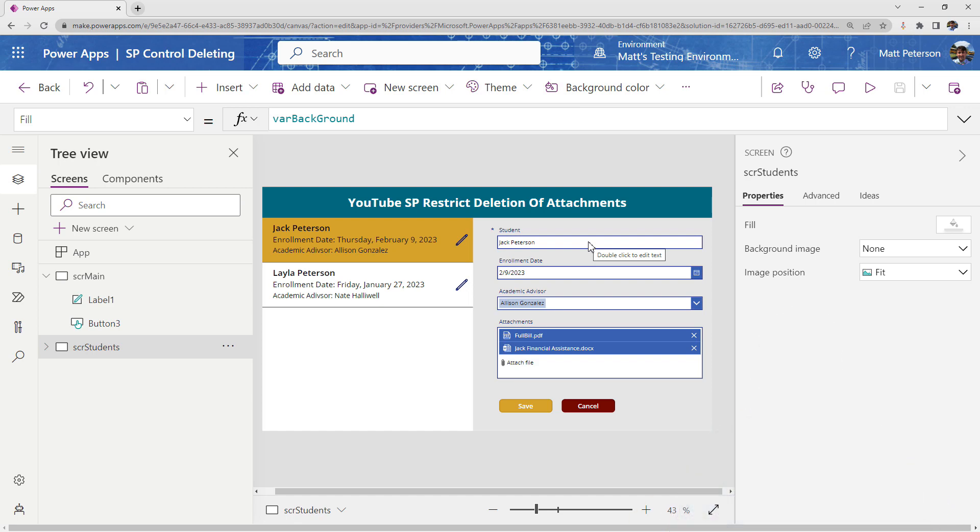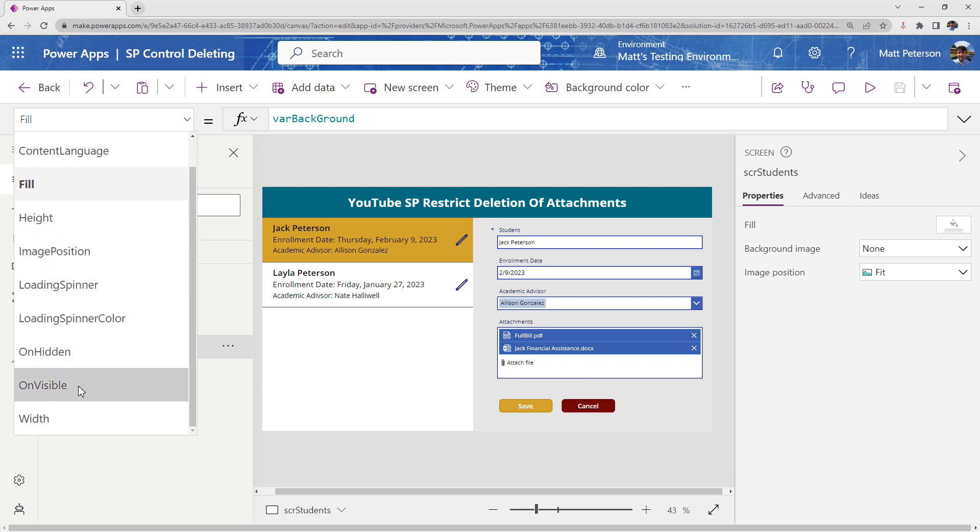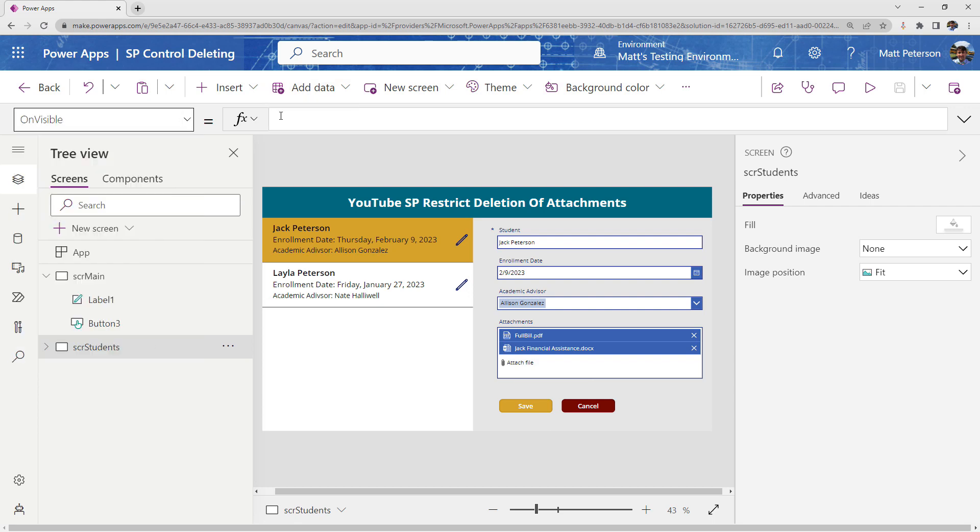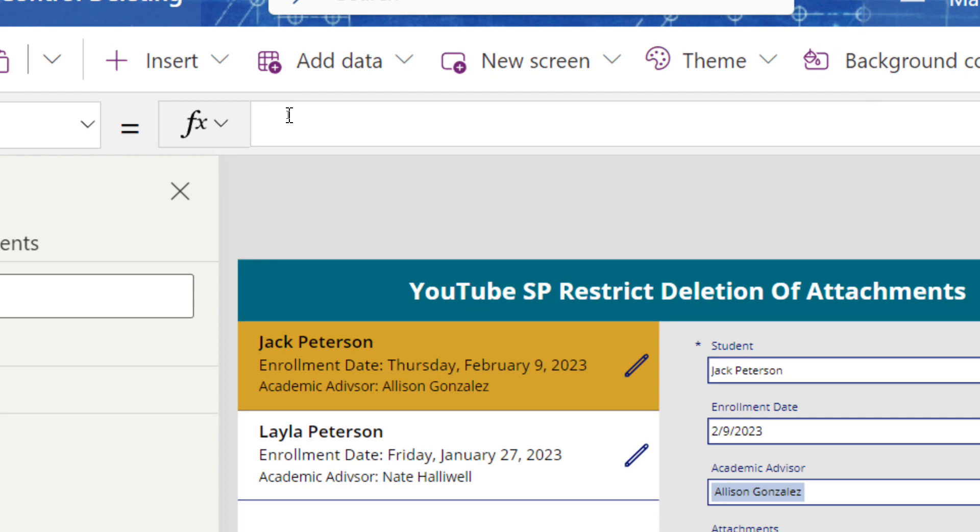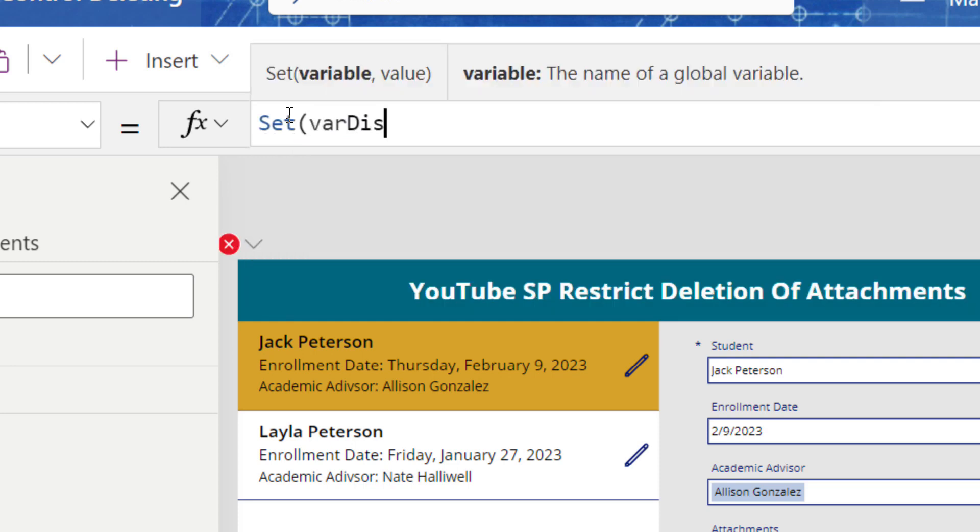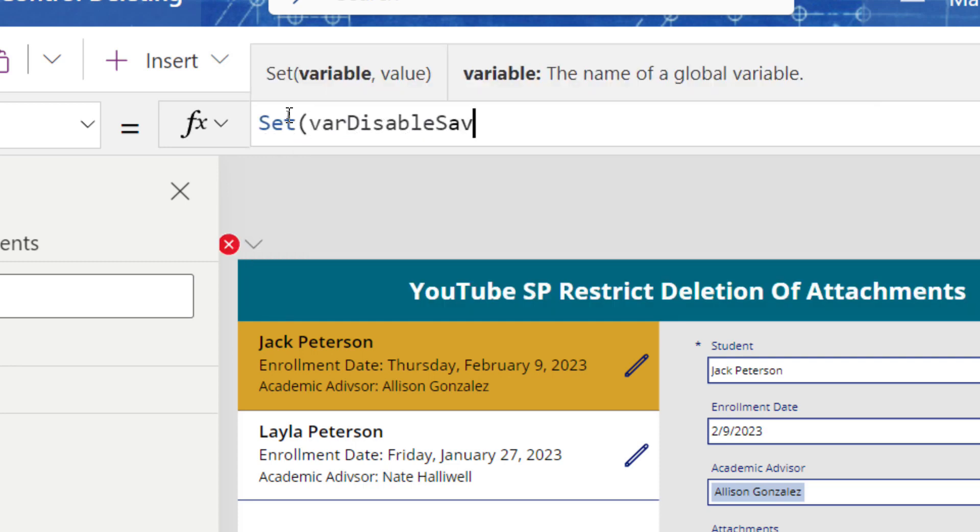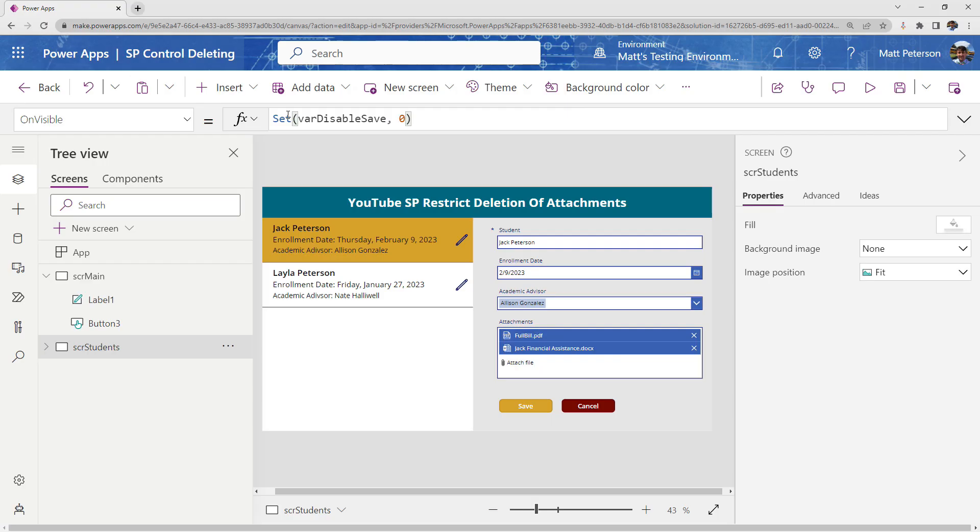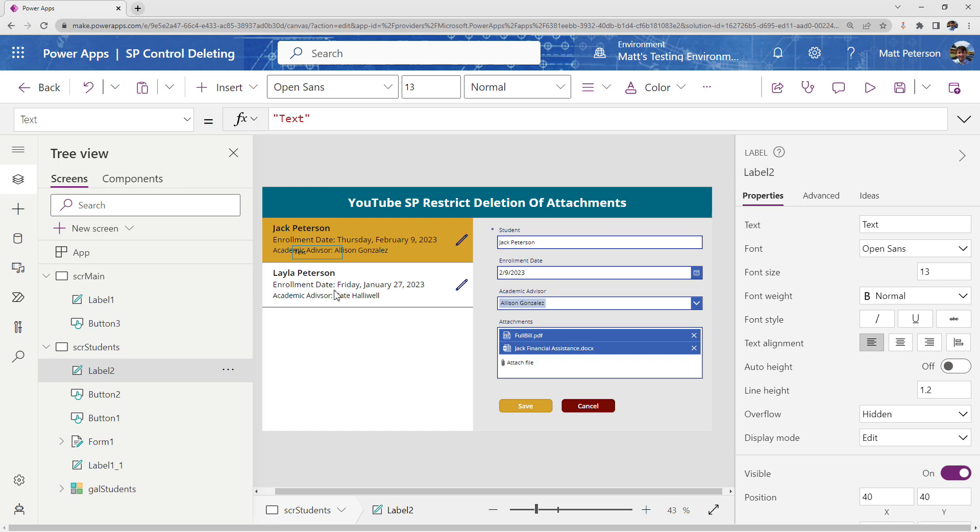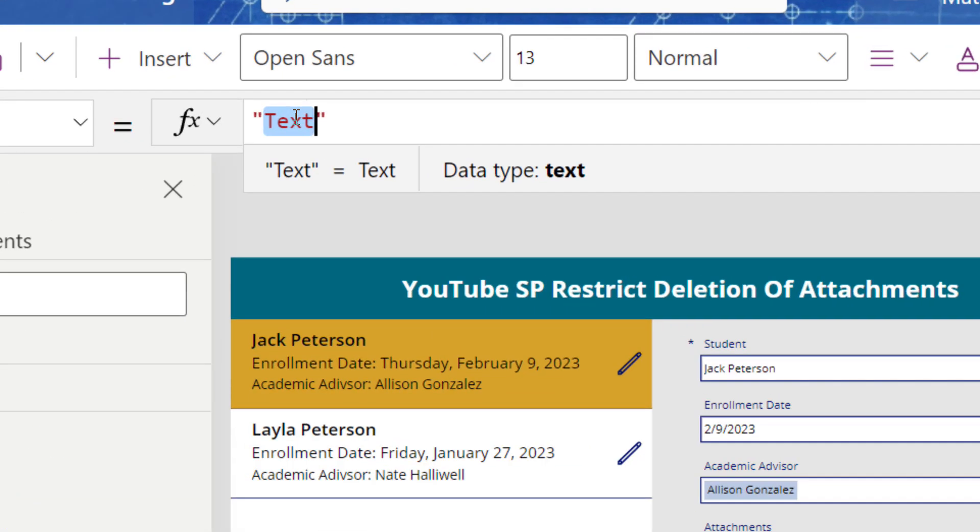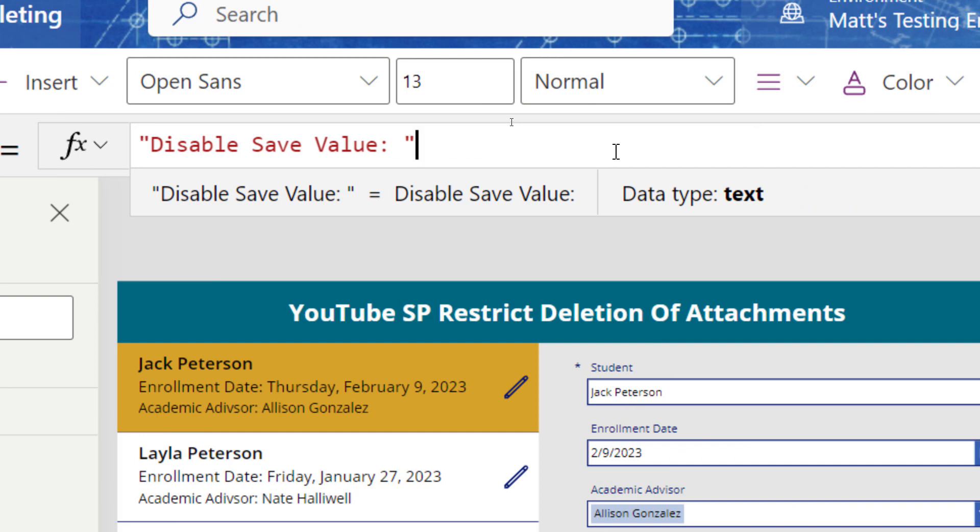So the first thing I'm going to do is on this screen, I'm going to have a variable that controls this. On this screen, I'm going to go to its on visible property, and I'm going to set a variable and this variable is what's going to control our save button from being disabled. So I'm going to say set, I'm going to call it something like var disable save, and I'm going to give it a value of zero to start with. Alright, so that's going to be the first thing.